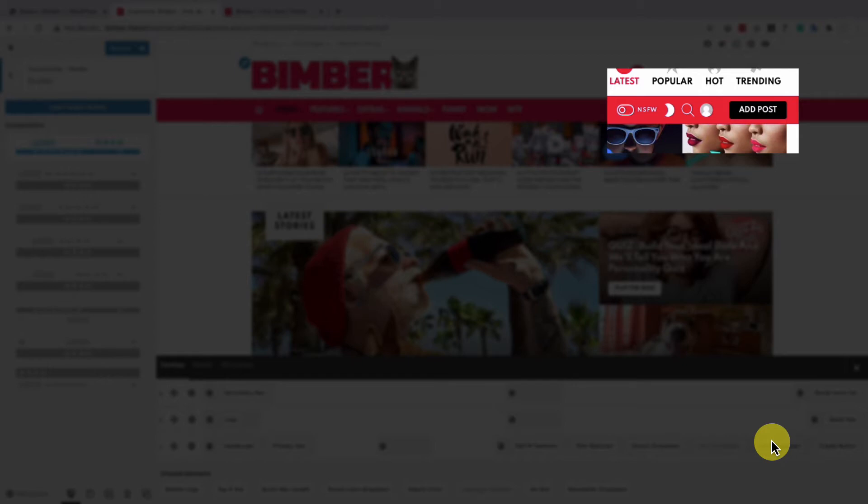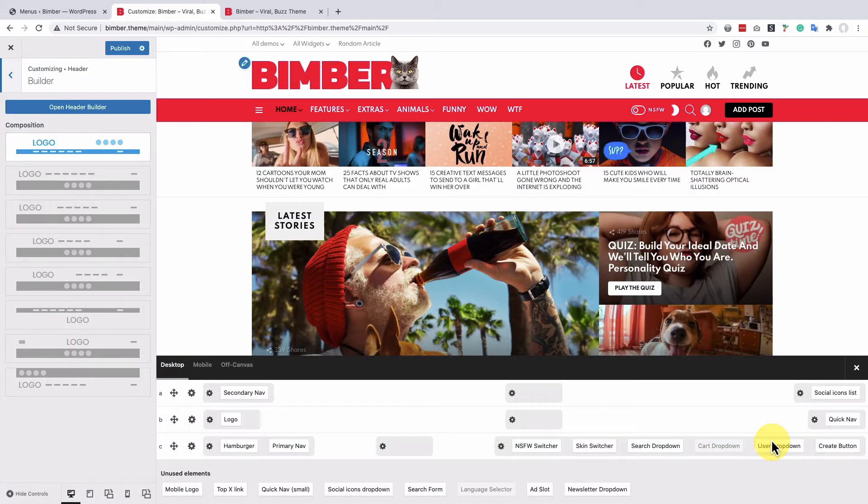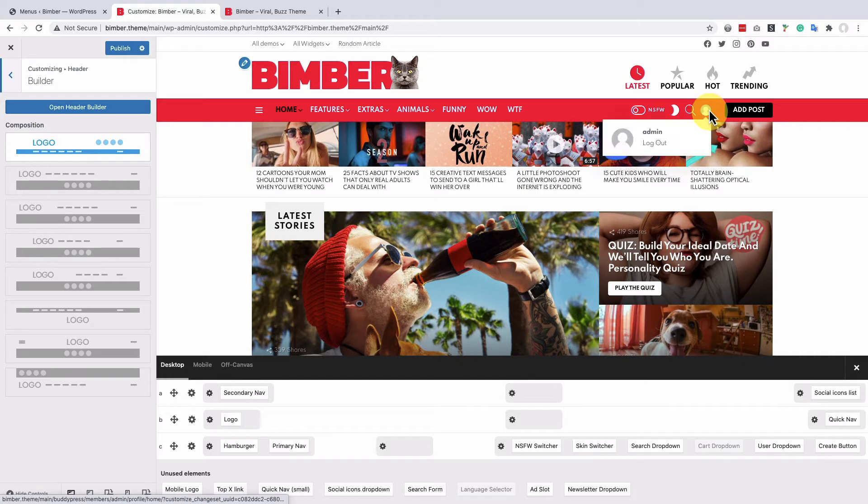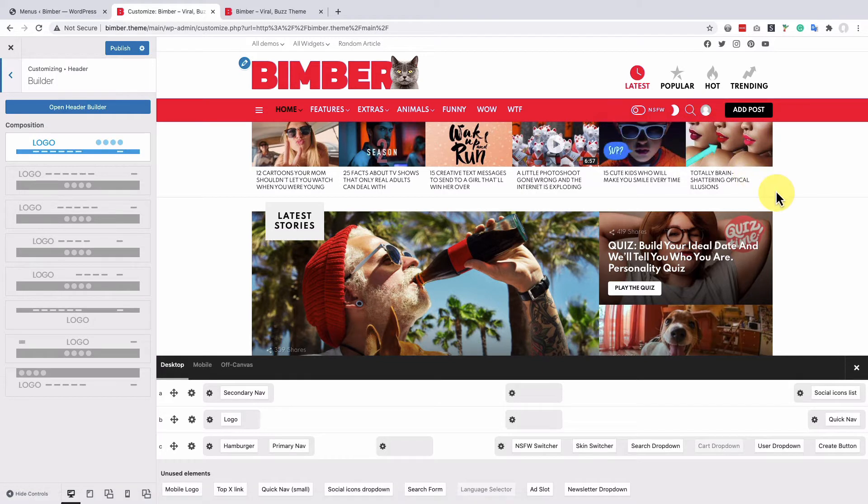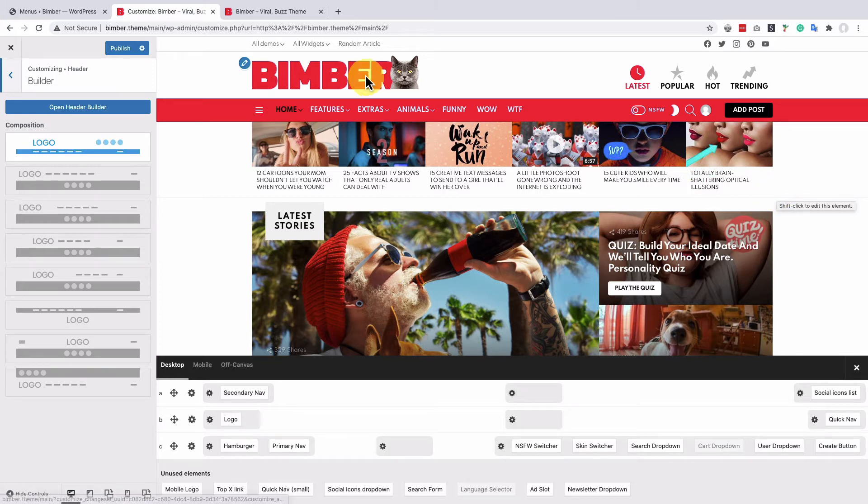The menu is there, but for now it's just a simple menu with logged-in and logged-out items. Let's customize it by adding more elements. But first, let's publish the changes we've just made in the customizer.